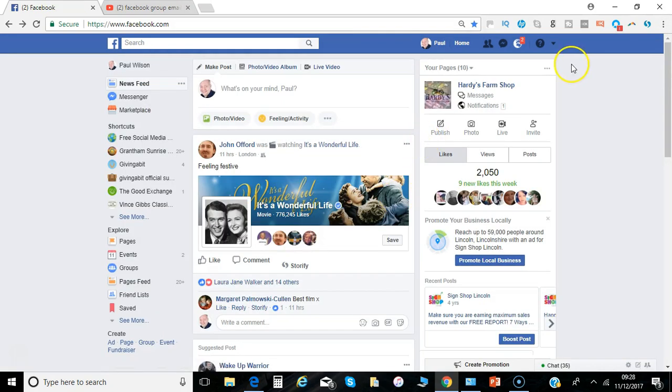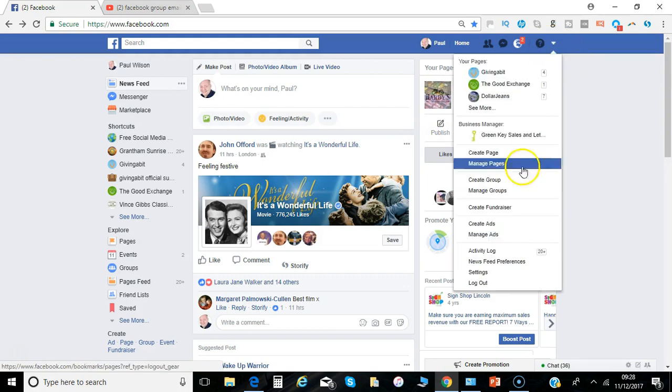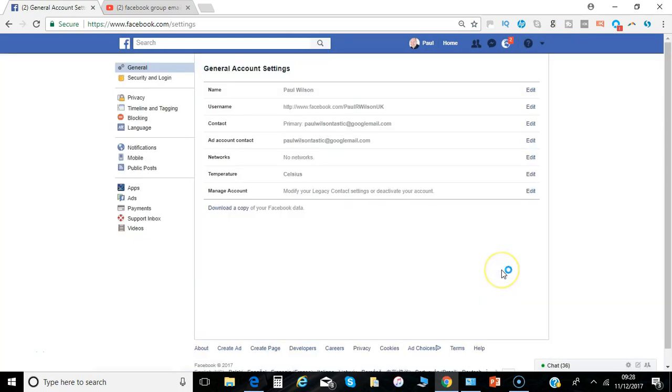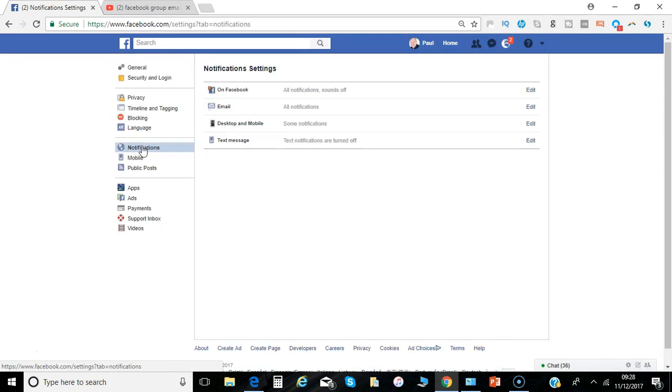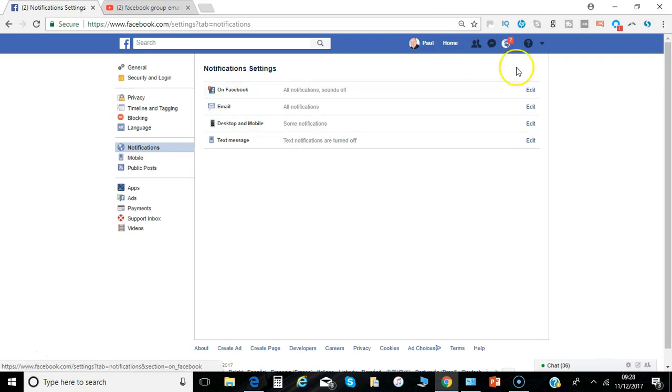So you logged into Facebook as your personal profile, you click here on the top right hand corner and select settings, then you click here on notifications and it's the top one we're going to look at which is the Facebook notifications.